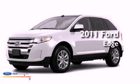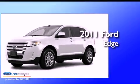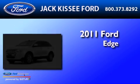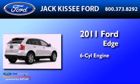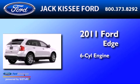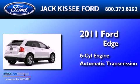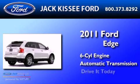This is a 2011 Ford Edge. It features a six-cylinder engine and an automatic transmission.